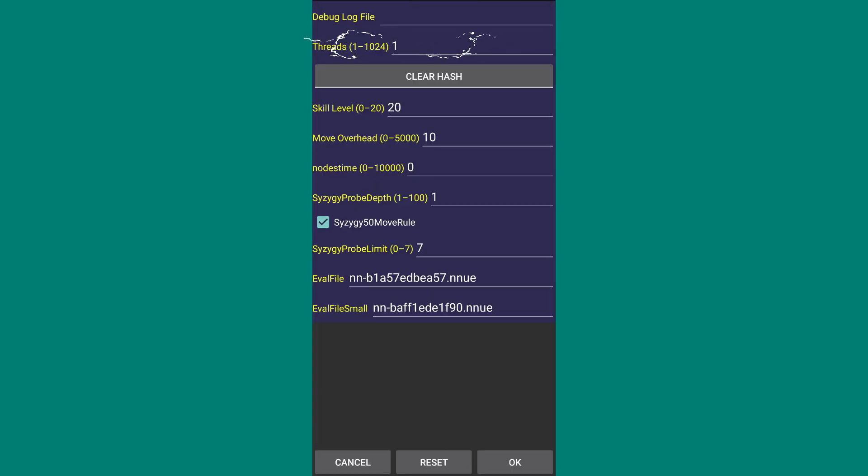The second option is Threads, which will be set to 1 by default. If your phone has a 4-core processor, write 4 here. But if your phone has an 8-core processor, write 8 here. Let's assume that cores mean CPUs. This change will make Stockfish use 4 or 8 CPUs instead of just 1 CPU to think. Setting it to 1024 (the maximum) won't do much, or it might even make Stockfish behave weaker. So just set the number according to the number of cores your phone has.